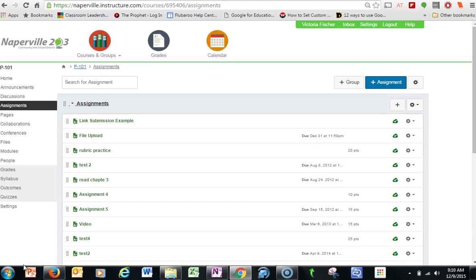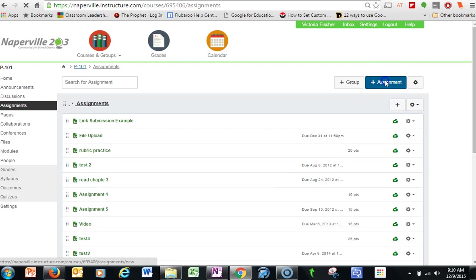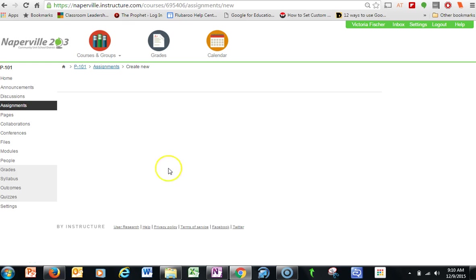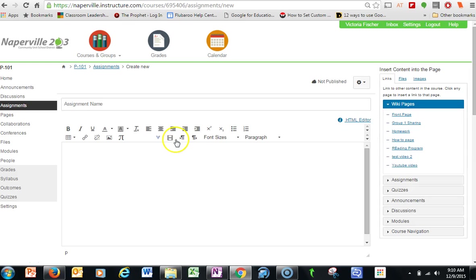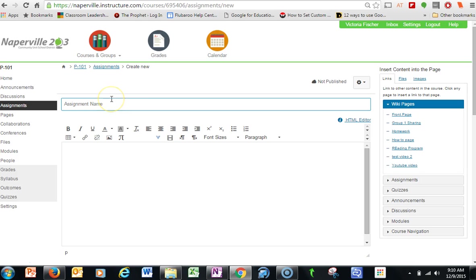When creating an assignment in Canvas, there's a couple different ways students can turn content in to you. So for example, if I go into create a new assignment, I'm going to create one that is going to be a file upload.